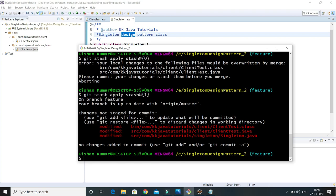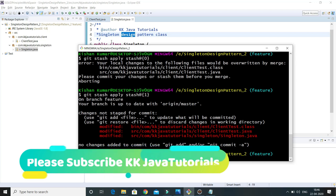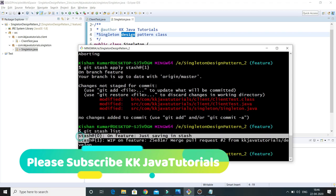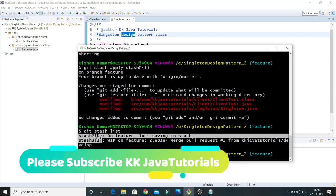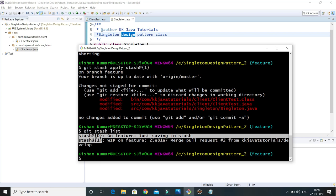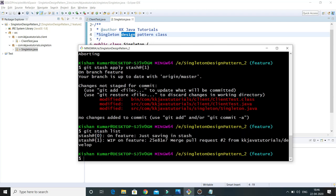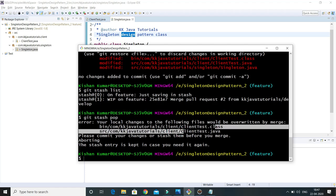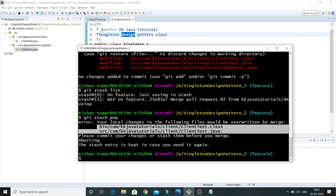You can specify the stash id to bring a specific stash item to your local working copy. Note that git stash apply brings your item into the local working copy, but it does not delete it from the stash area. If I do git stash list, both items are still available. To also remove an item from the stash, you use git stash pop — this brings the latest item into your working area and removes it from the stash.